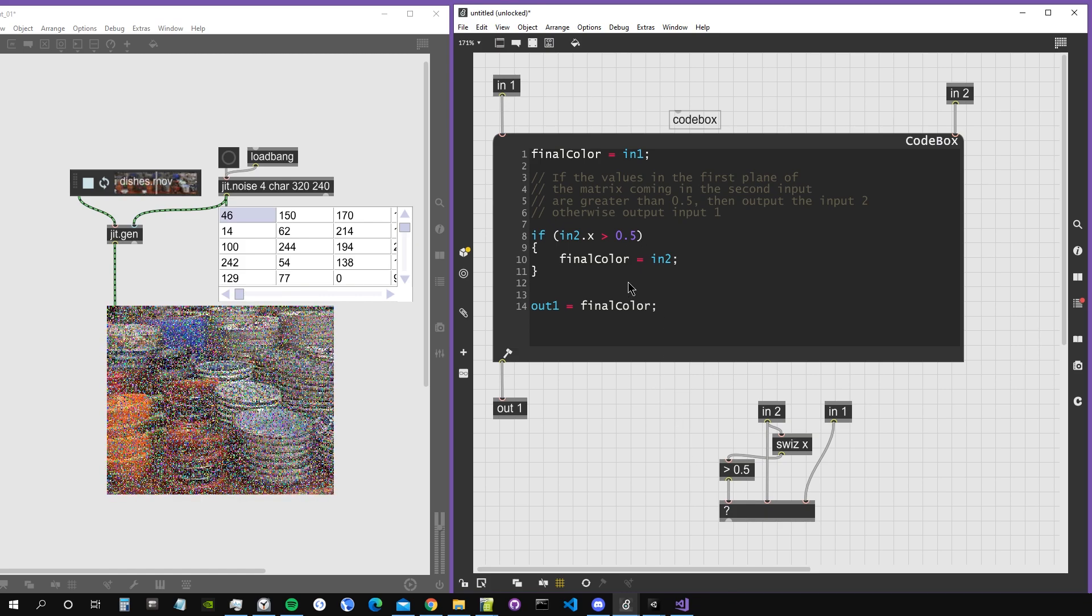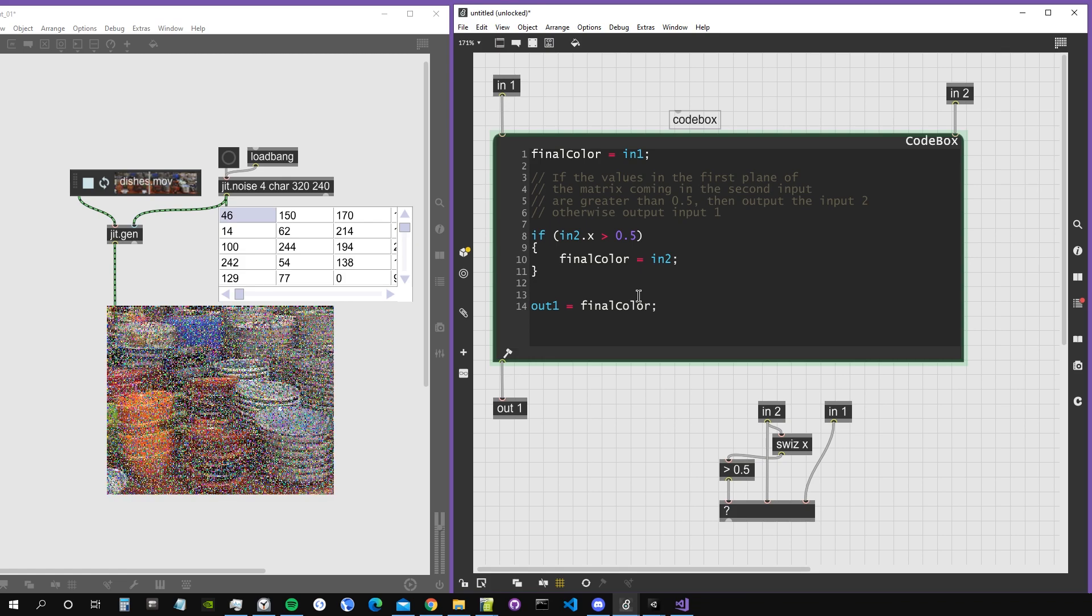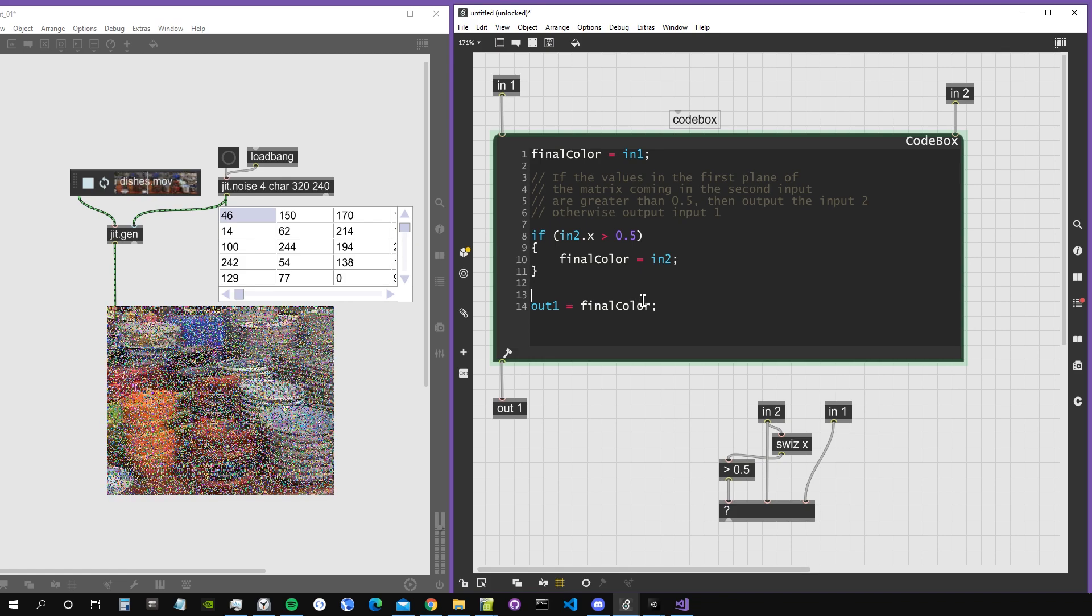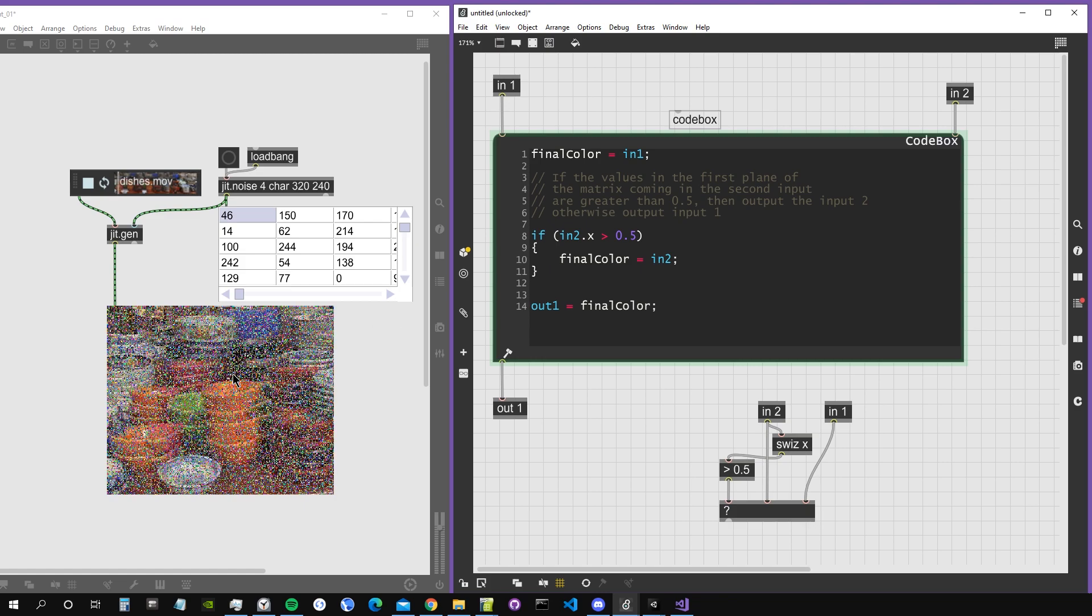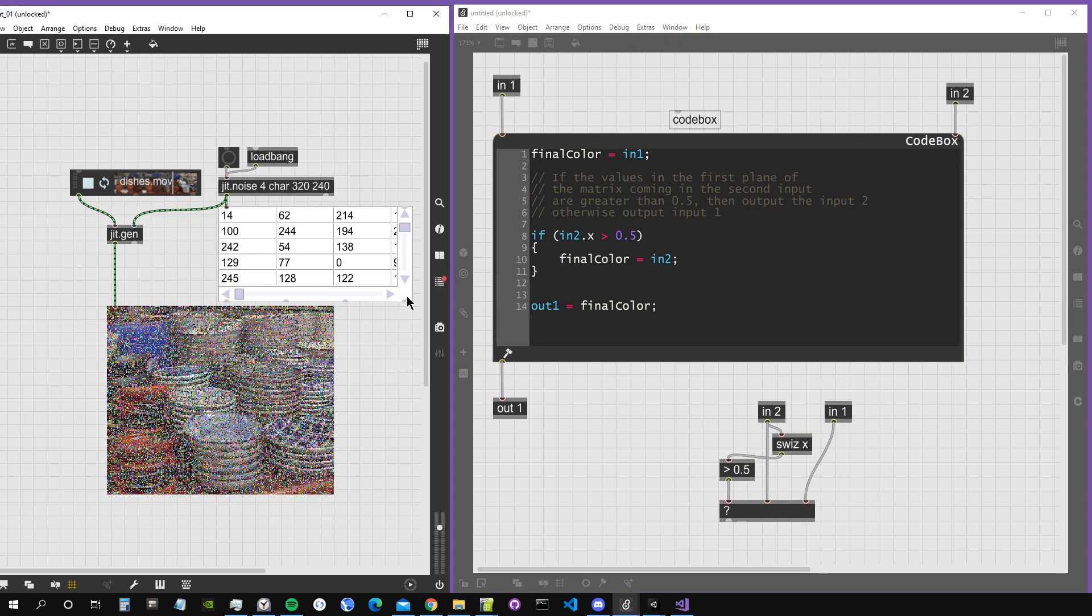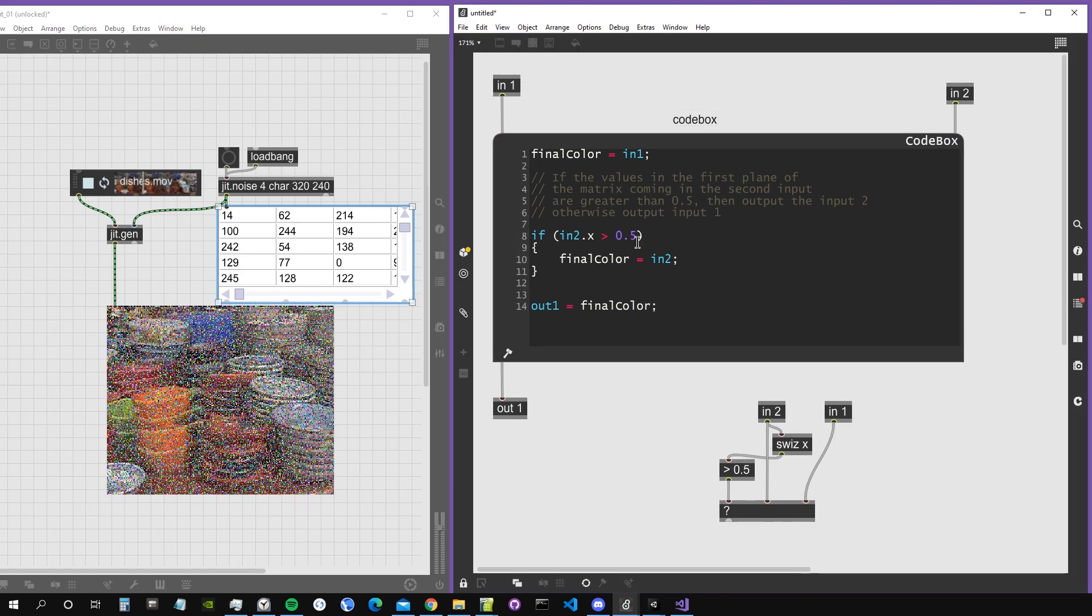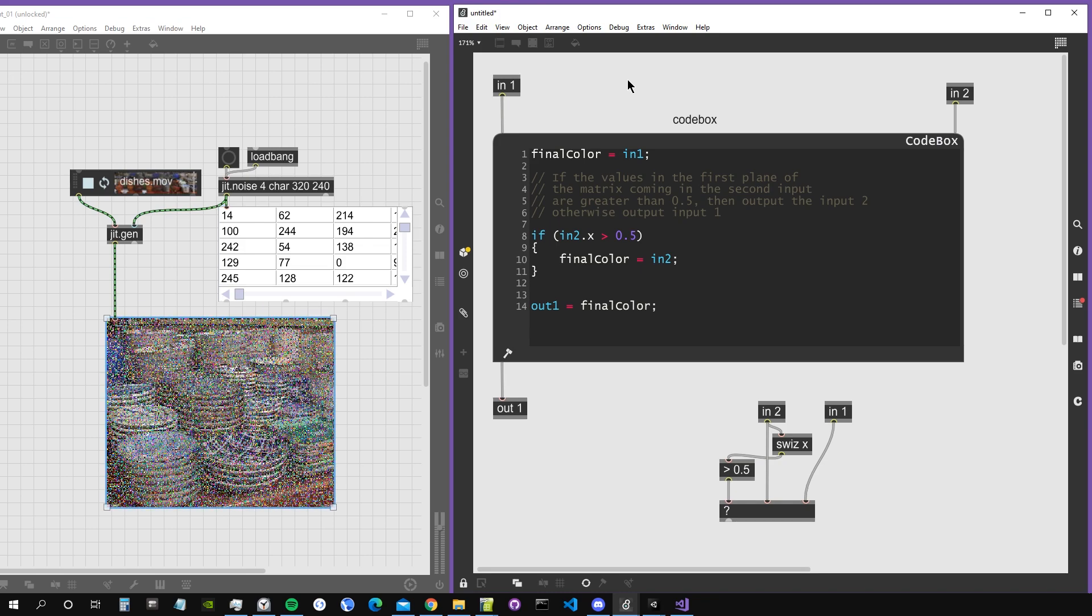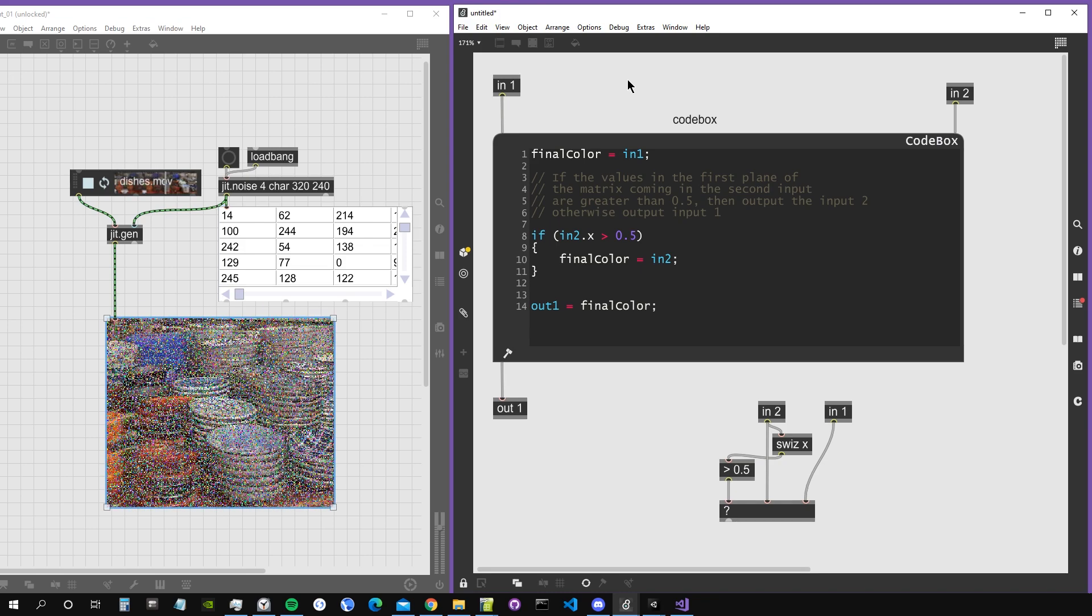This is all for this first video. I don't want to put too many things in your head. In the next one, we are going to see a bit more properties of how to write stuff in Codebox. If you have comments on what you saw, please leave them down in this video.